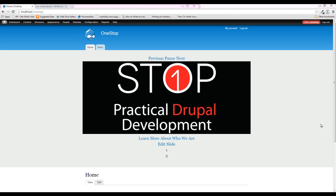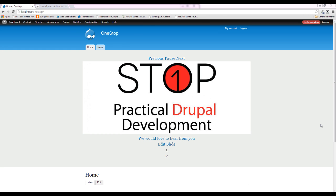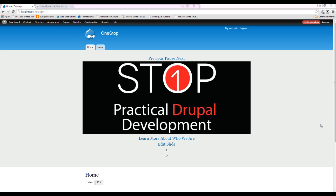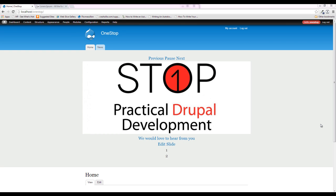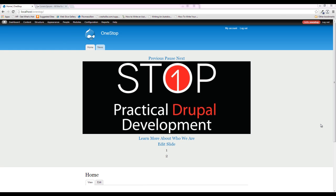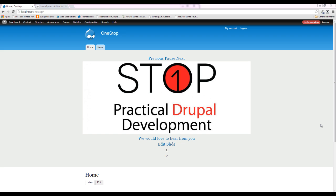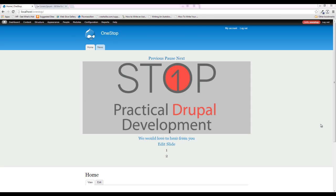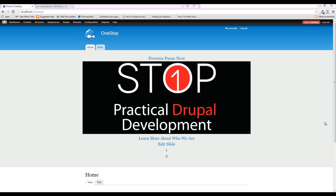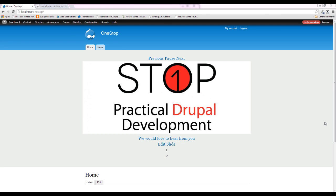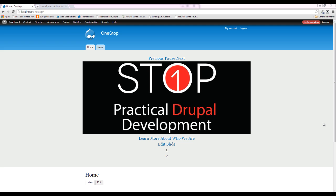Jason here with the one-stop how-to guys, bringing you episode 15 of Practical Drupal Development. We have a pretty quick and simple tutorial this episode. All we're going to be doing is creating two content types and then populating those content types with a little bit of content. The two content types are going to seem similar, but their content and purpose will be completely different — the About section and the Services section. In the next episode, we'll use Views to create dynamic displays and some cool little sidebars.